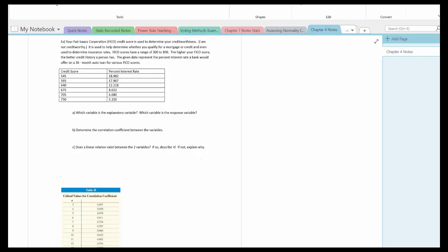Your Fair Isaacs Corporation or FICO credit score is used to determine your credit worthiness. It is used to help determine whether you qualify for a mortgage or credit and even used to determine insurance rates. FICO scores have a range of 300 to 850 — the higher your FICO score, the better credit history a person has. The given data represents the percent interest rate a bank would offer on a 36 month auto loan for various FICO scores. Your credit score directly affects your percent interest rate and not the other way around, so the explanatory variable is the credit score and the response variable is the percent interest rate.